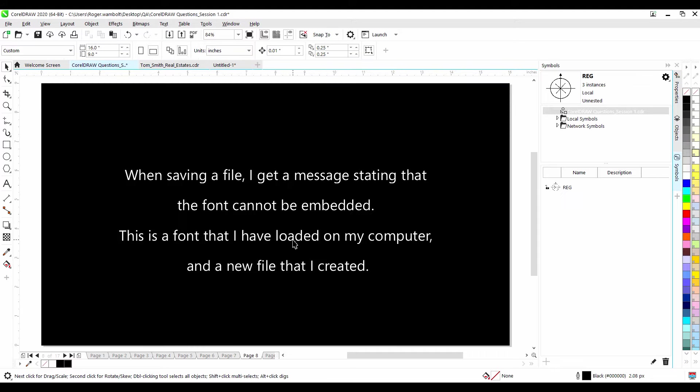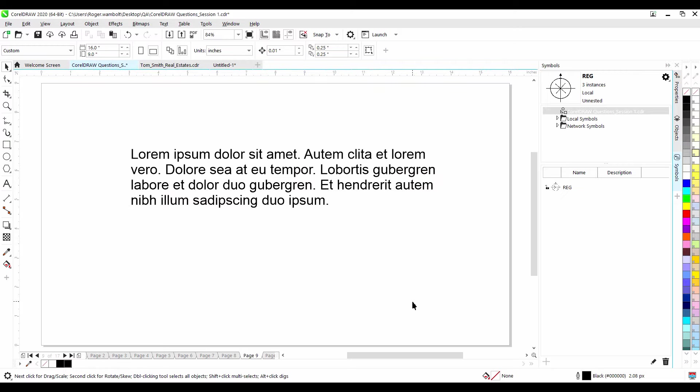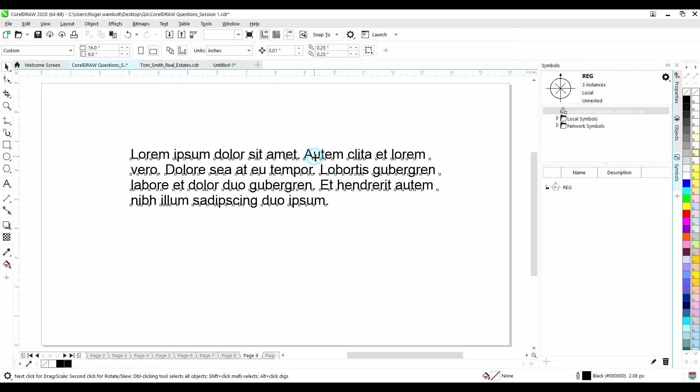When saving a file, I get a message stating that the font cannot be embedded. This is a font that I have loaded on my computer and a new file that I have created. There are four different levels of licensing for fonts. They are editable, installable, non-embedding, and print and preview. In CorelDRAW and in CorelDRAW Font Manager, we have filters that will allow you to filter by the licensing capabilities for these various fonts.